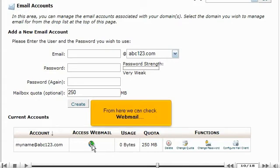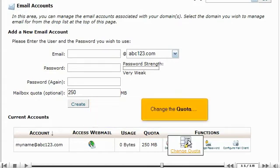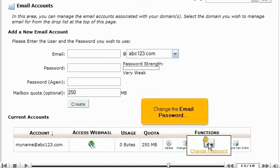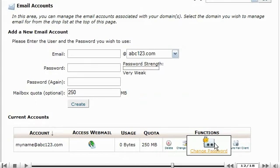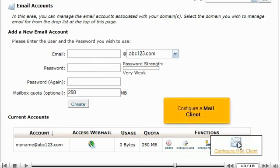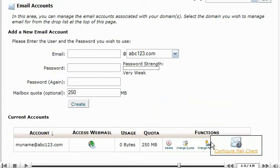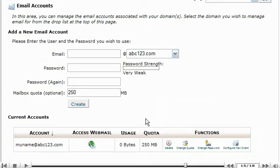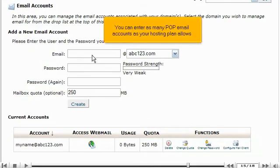From here we can check webmail, change the quota, change the email password, configure a mail client, or delete the email account. You can enter as many POP email accounts as your hosting plan allows.